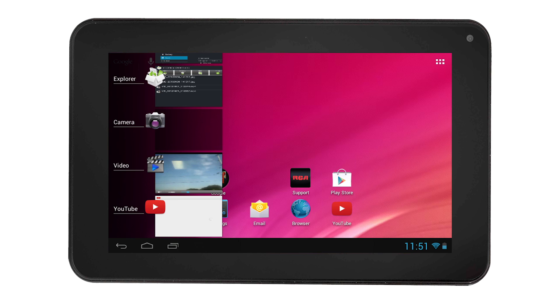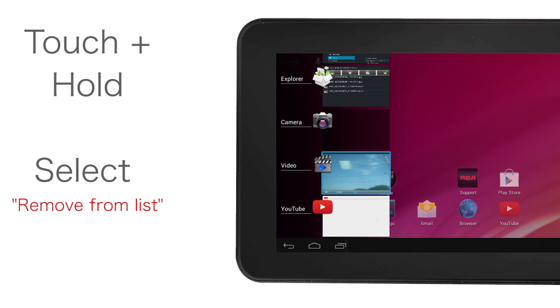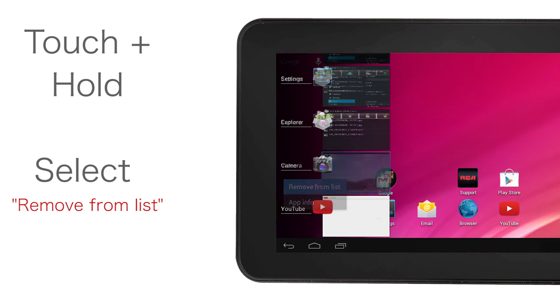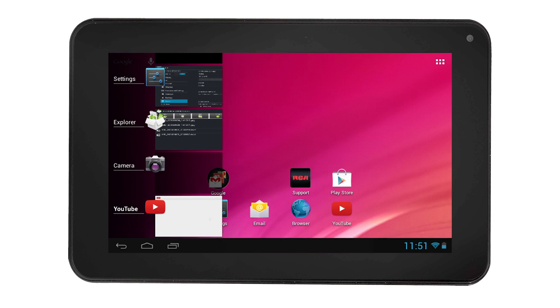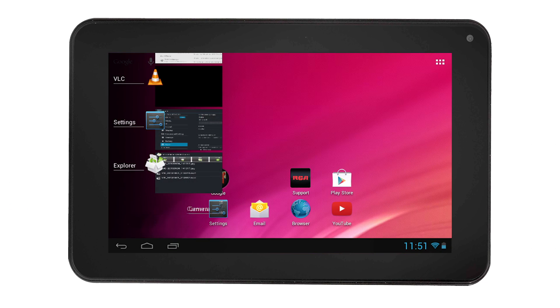You can close each one by touching and holding the app, then selecting Remove App from the list. Or by dragging it left or right.